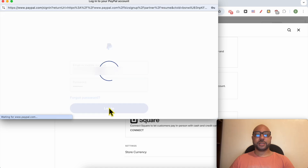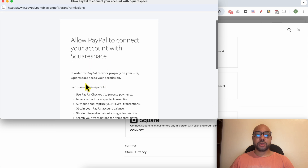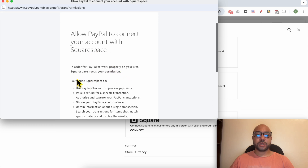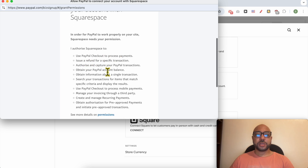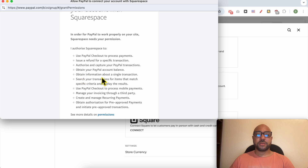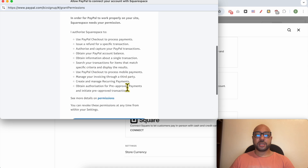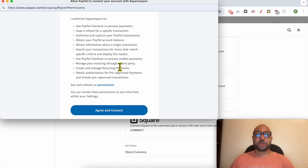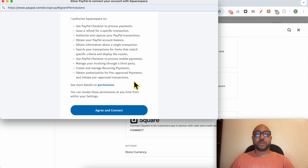Log in to your PayPal account and allow it to connect with Squarespace. Squarespace needs your permissions in order to work properly on your site — including to process payments, issue refunds, authorize and capture transactions, obtain your account balance, obtain transaction information, manage invoicing, process mobile payments, and manage recurring payments and pre-approved transactions. Click on Agree and Connect.